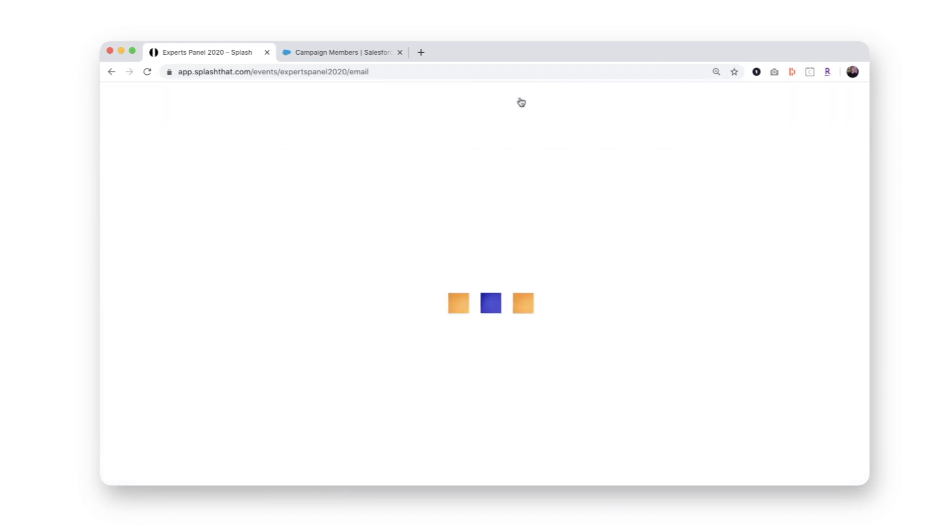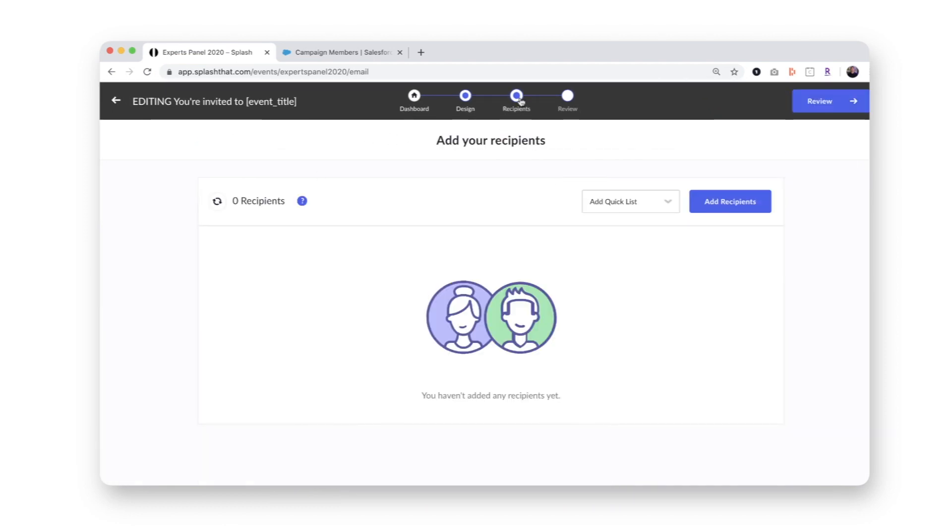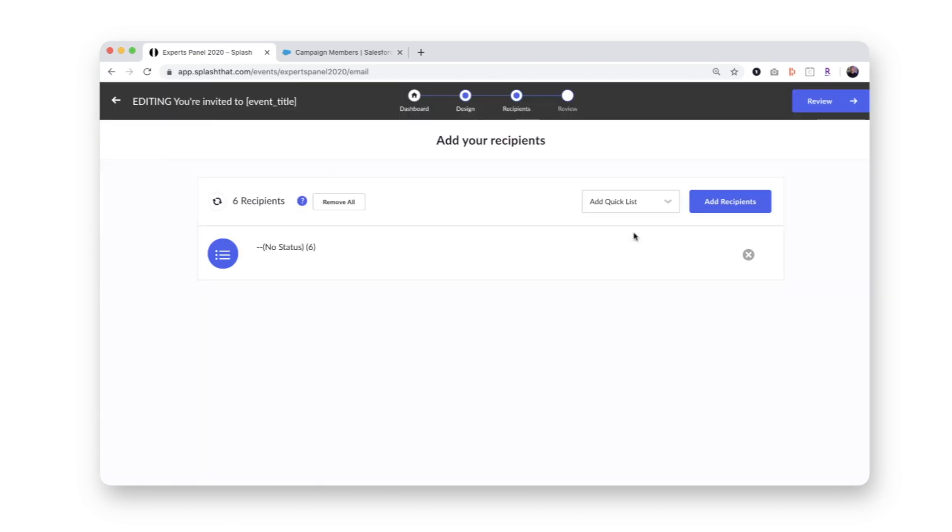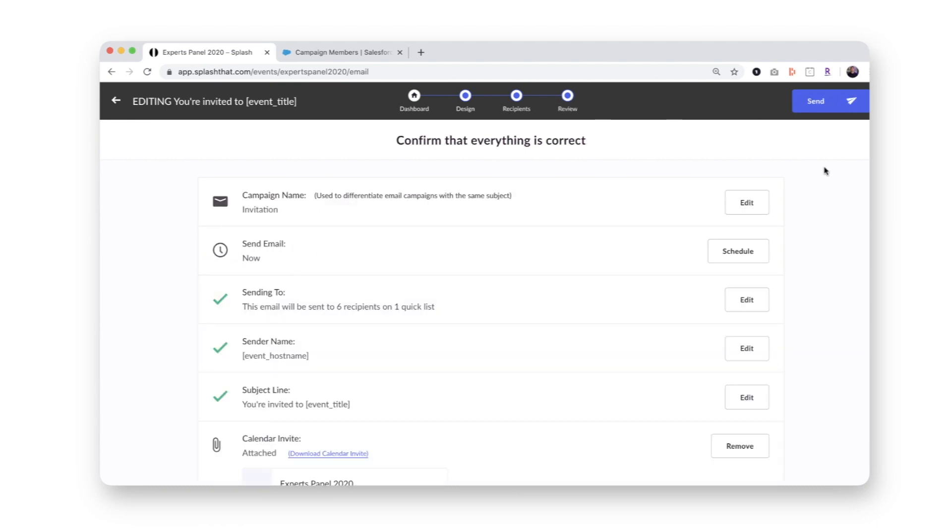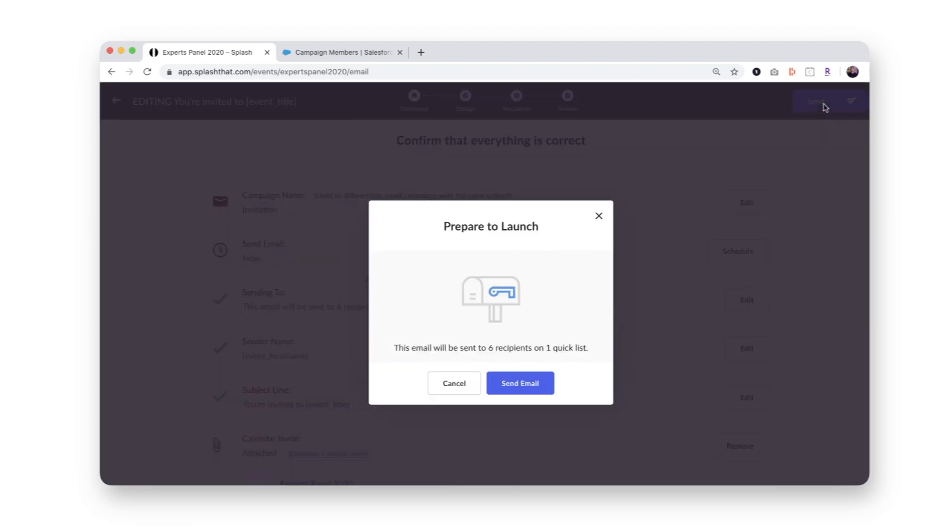Next, I'll select my no status list. This represents all the guests we just synced over from Salesforce. Finally, I'll hit send on my invitation.